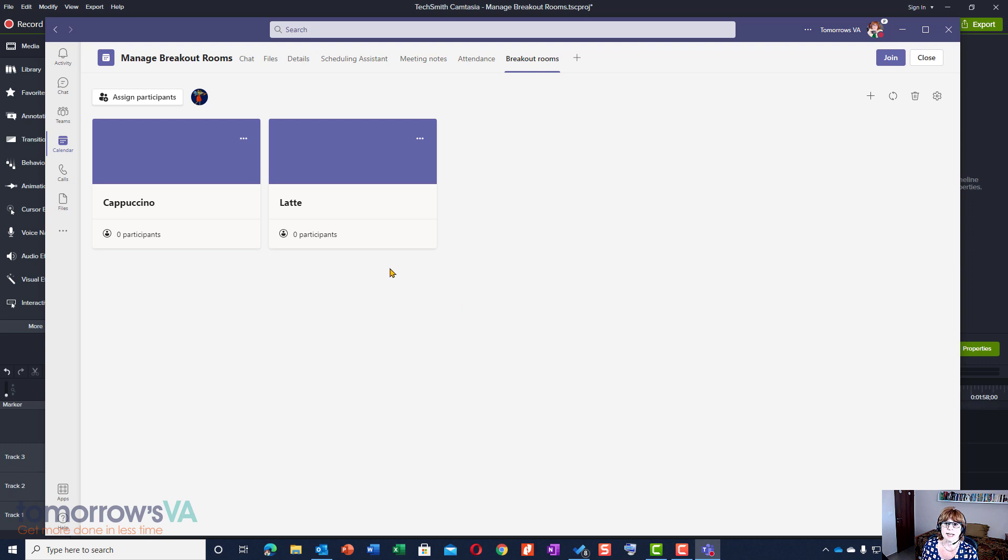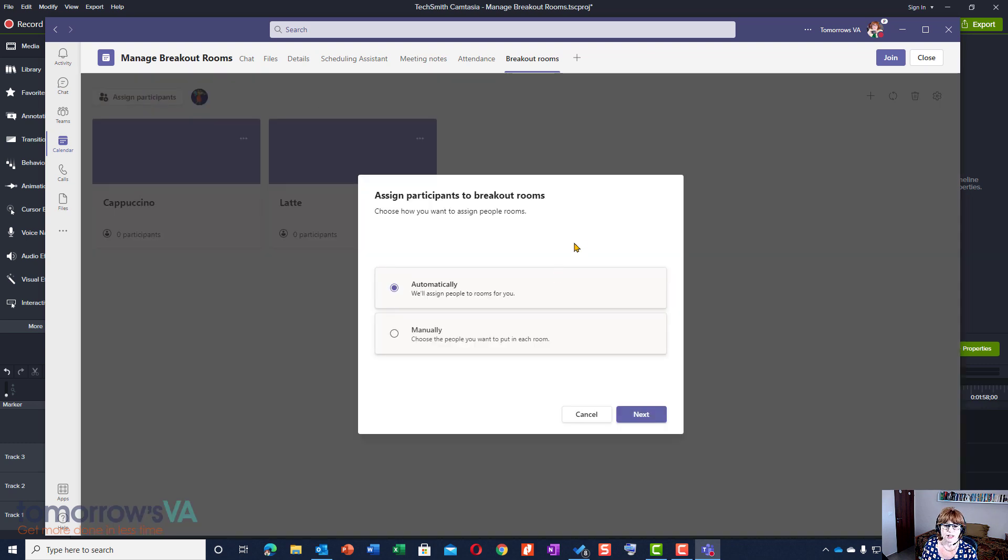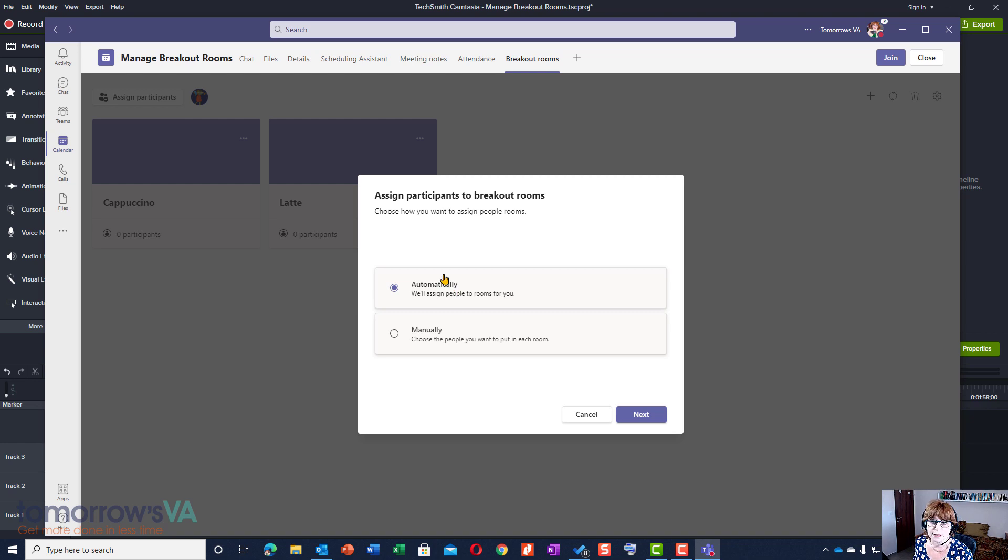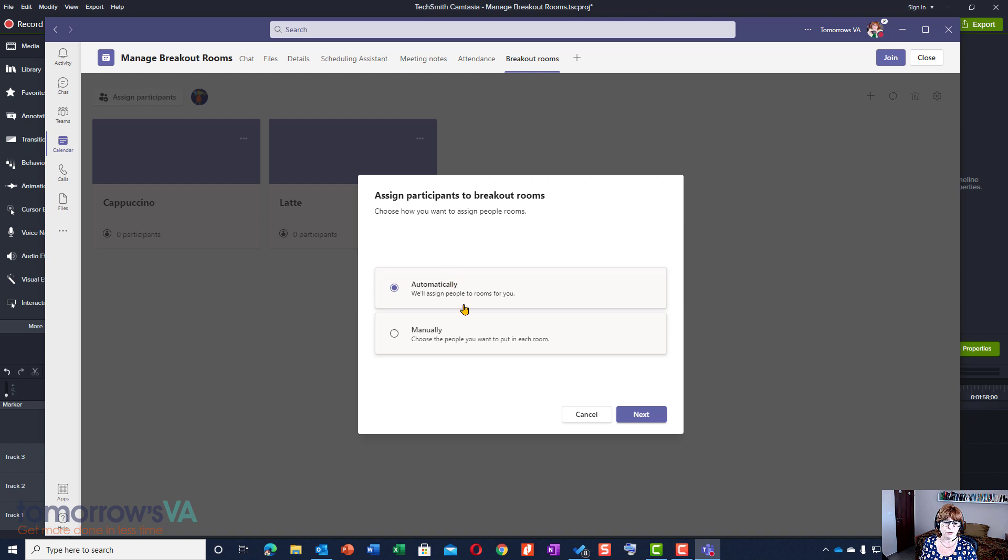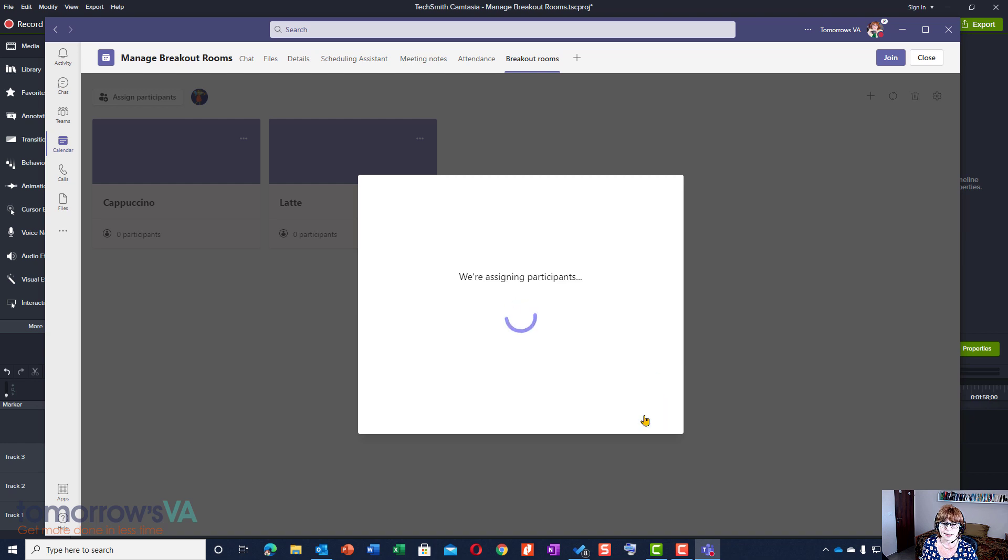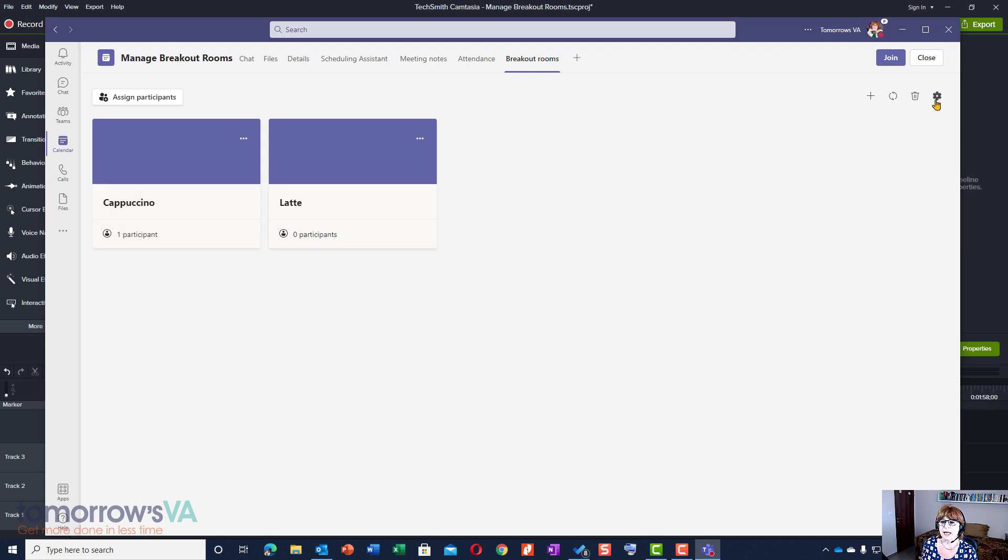The next thing is I could assign participants here. Now there aren't actually any people to assign because there's just me and Veronica in this meeting at the moment, but I'm going to leave it as automatically. What that means is that if there were other people in there, then Teams would take care of the assignments and place everybody in the relevant rooms. Or if we choose manually, then the person will be able to do that themselves. So I'm just going to leave that as automatic and it assigns them, but there's one participant in cappuccino and nobody in latte.